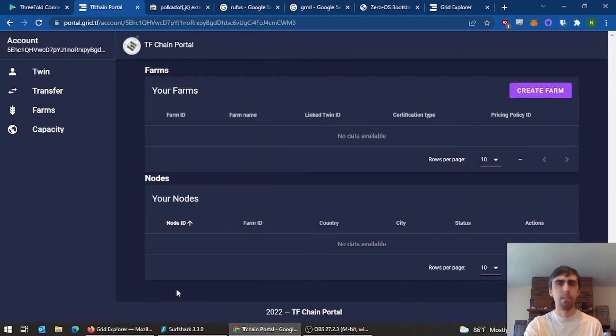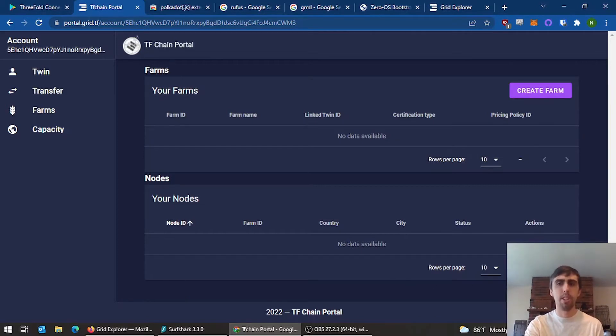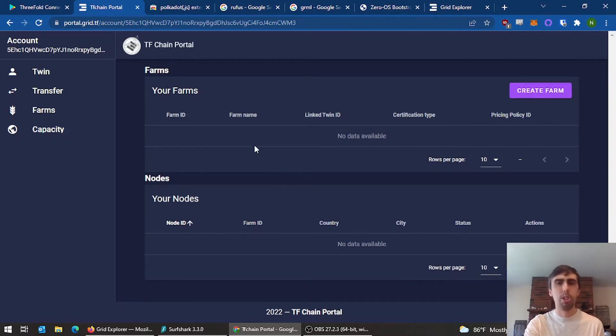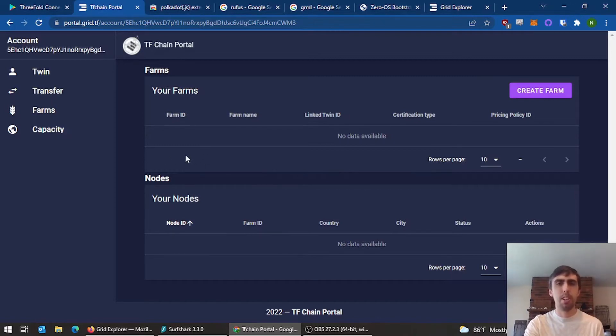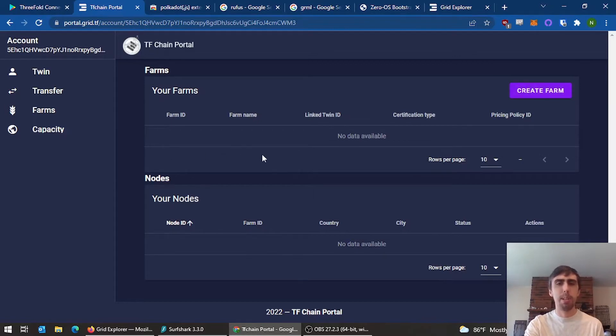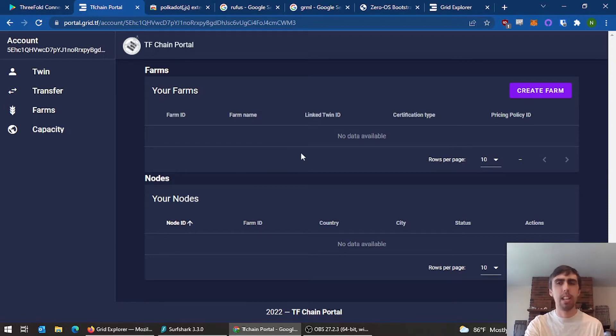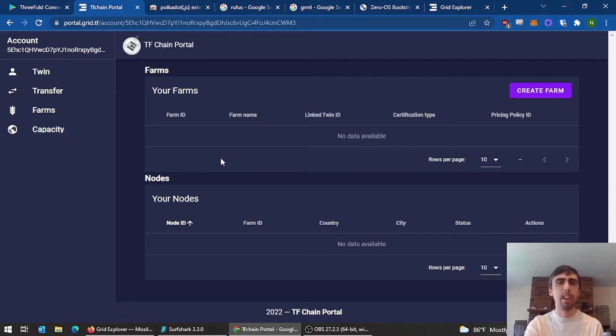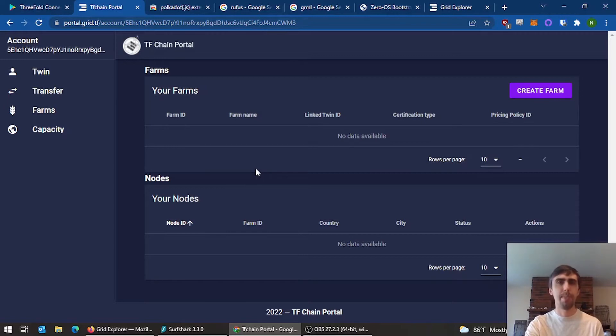For some annoying reasons today, farm creation is failing. But right here your farm would show up, and underneath it there'd be a little button to put in your wallet address. You'll click there and copy-paste in your wallet address from your TF Connect app. If you really need to see it, my upgrading from V2 to V3 video does show a successful farm creation.